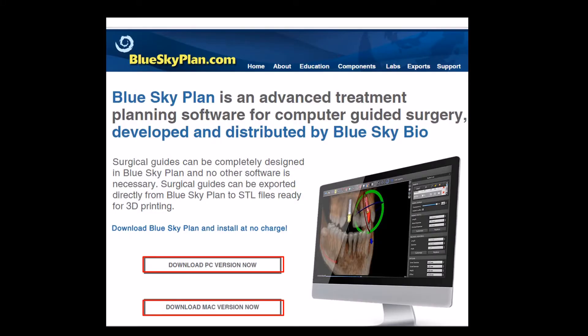Blue Sky Plan is an advanced full-feature treatment planning software for computer-guided surgery and can be downloaded from blueskyplan.com. Blue Sky Plan allows all users to design and fabricate surgical templates for all guided surgical kits and all implant systems. The software and software updates are distributed free of charge.